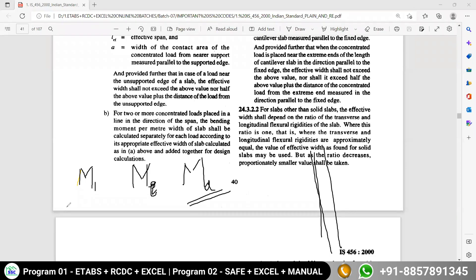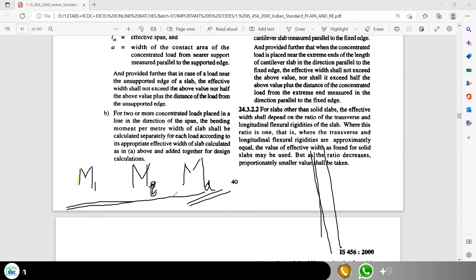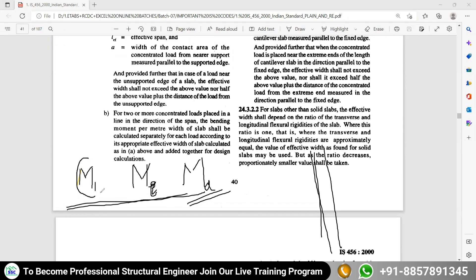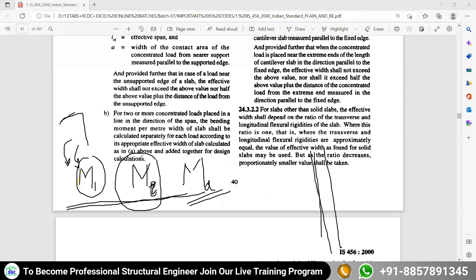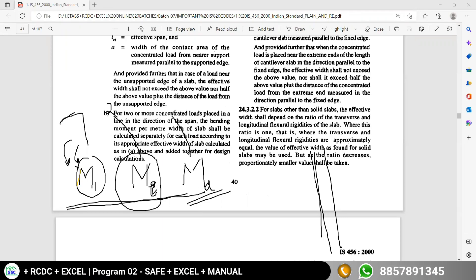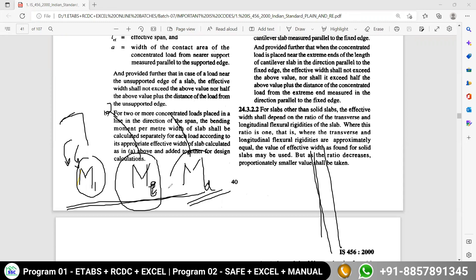So these three moments are subjected to your column. Due to structural response — whatever loading you assign and due to the deformed shape of your structure — your column experiences a moment, and that is the basic moment. For every column you must consider the basic moment. Second, due to minimum eccentricity consideration, a moment is imposed. Third, if your column becomes a long column, you must consider this additional moment.